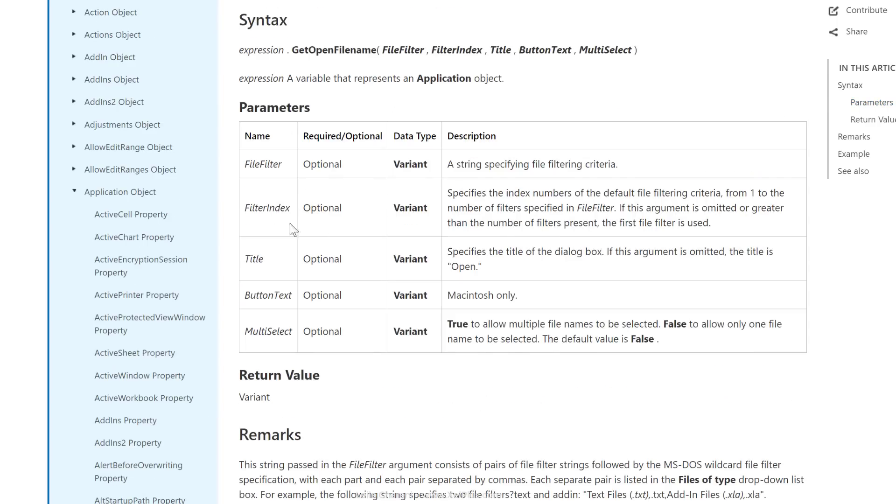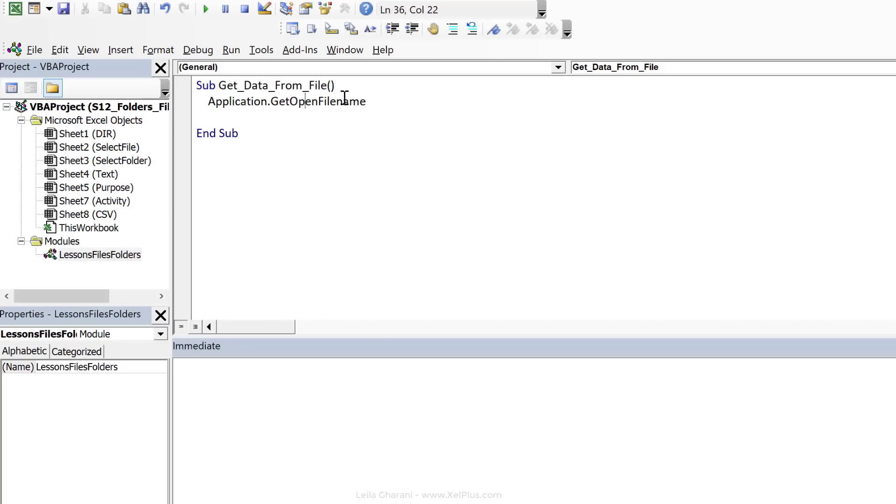Now, you can also overwrite the title, the button text. You can only if you have a Mac, and you can also use multi-select. Let's go back to our VBA code and see how we can expand on this.